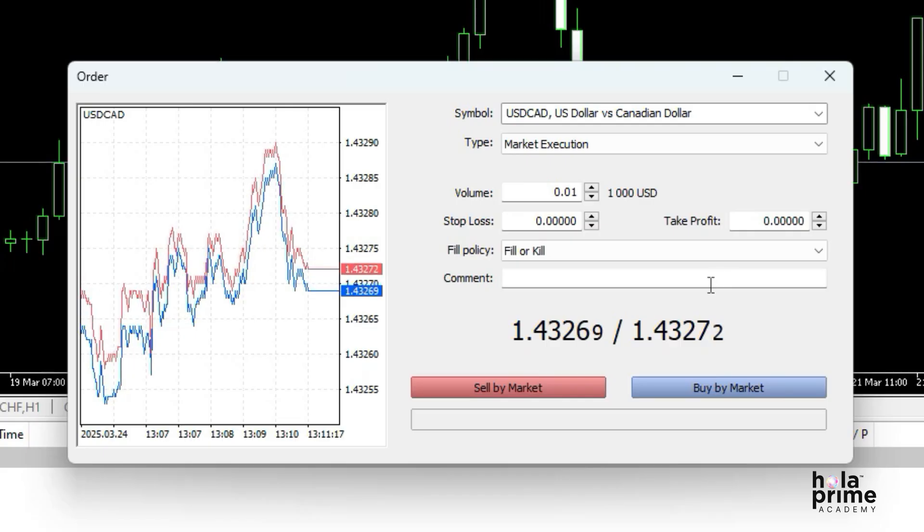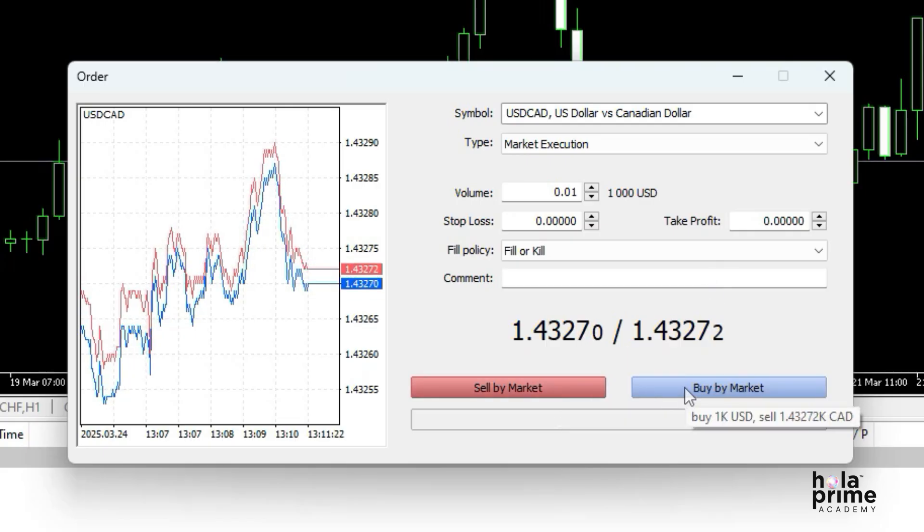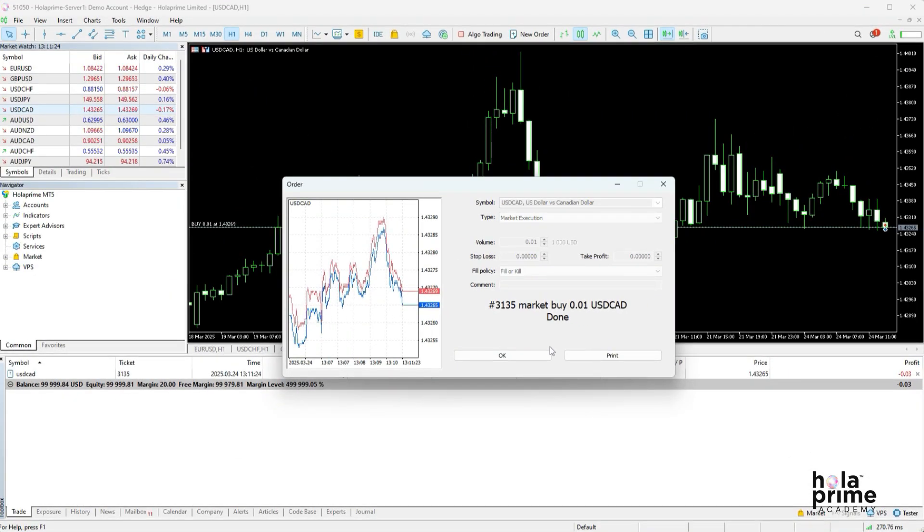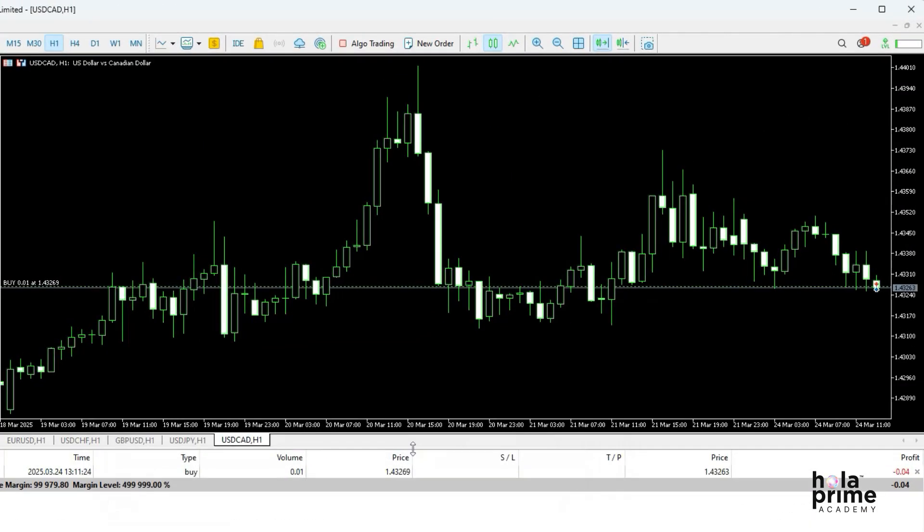Once everything is set up, click sell by market or buy by market to place your trade. And that's it. The trade is now open, and the order line will also appear on the chart window.